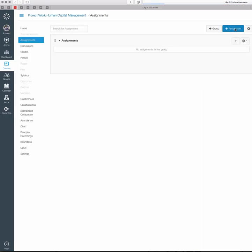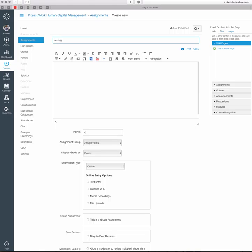The first piece, of course, is an assignment name, so you just type in the assignment name. I'm going to call this one Assignment 1.